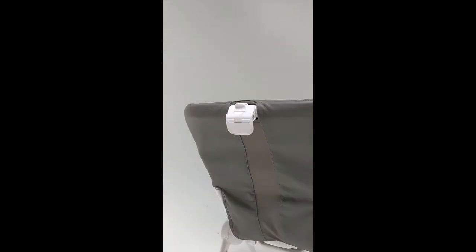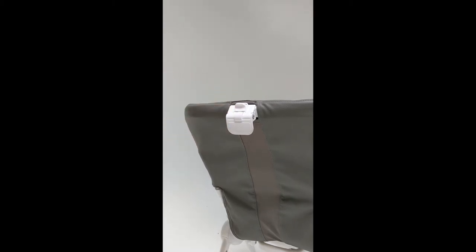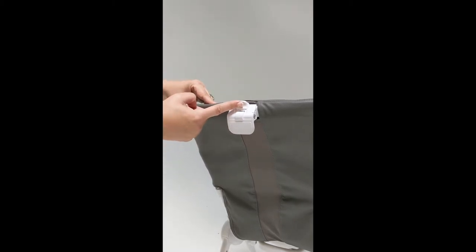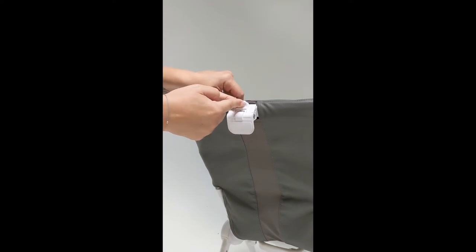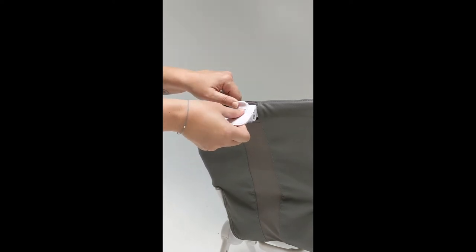Okay, so we are at the back of the high chair where you have this lever and a button. You want to slide the button up and pull the lever out.